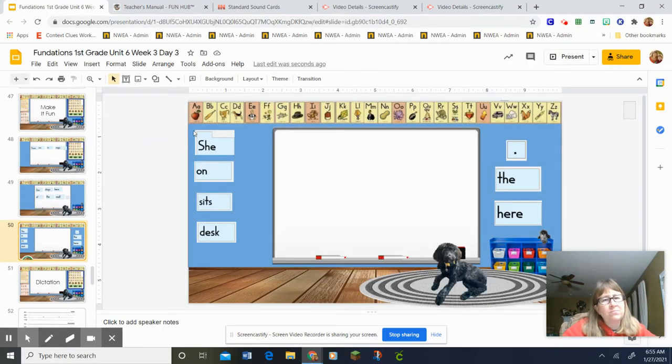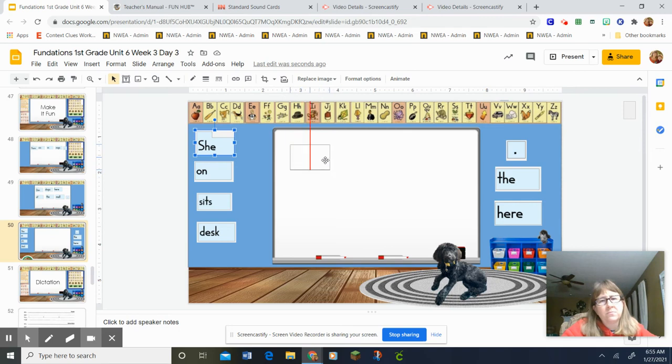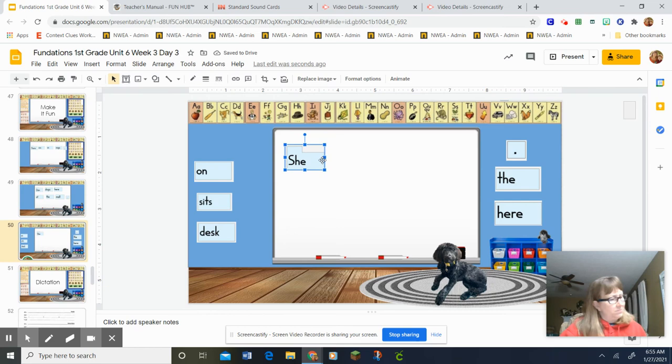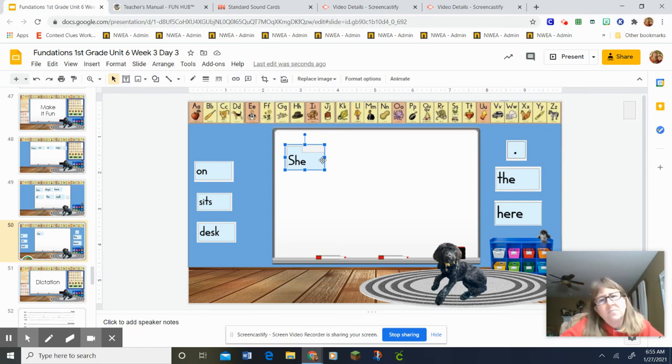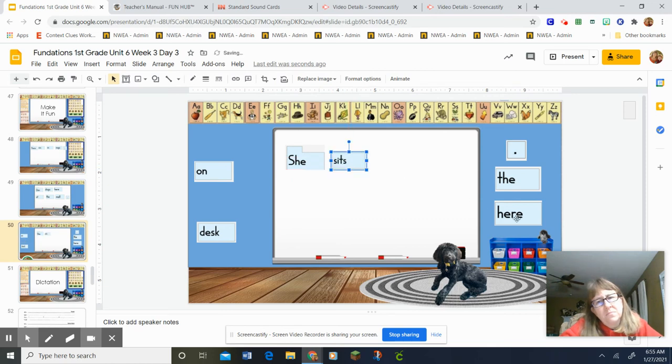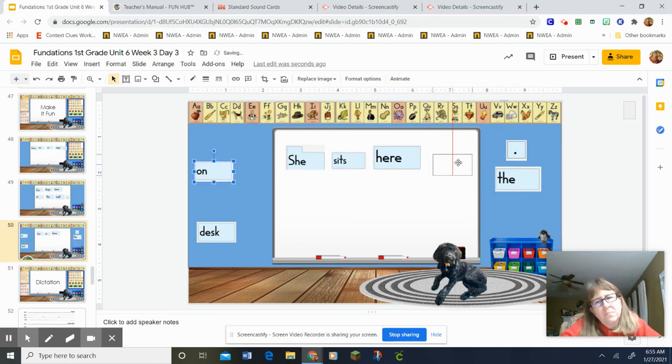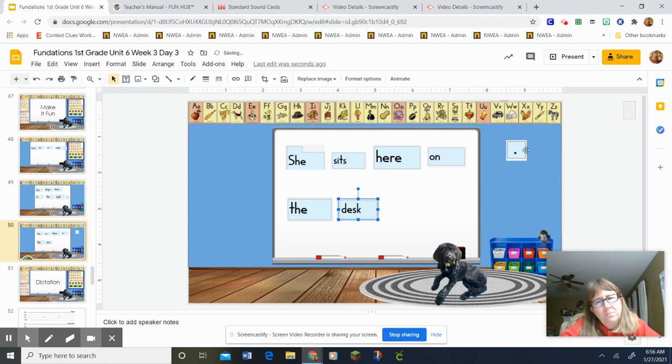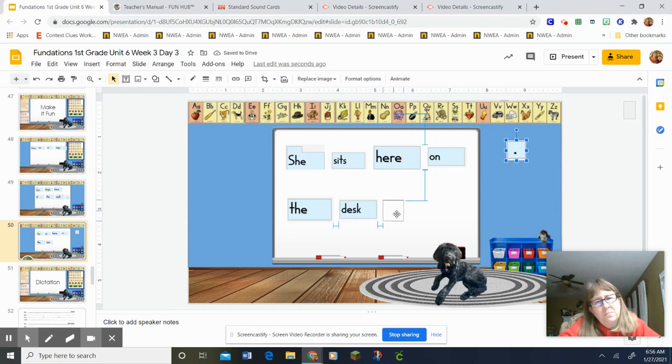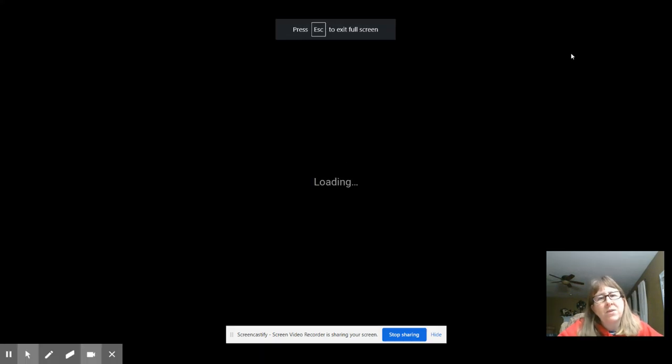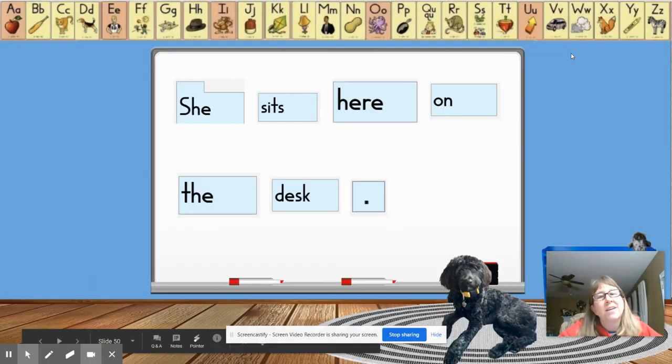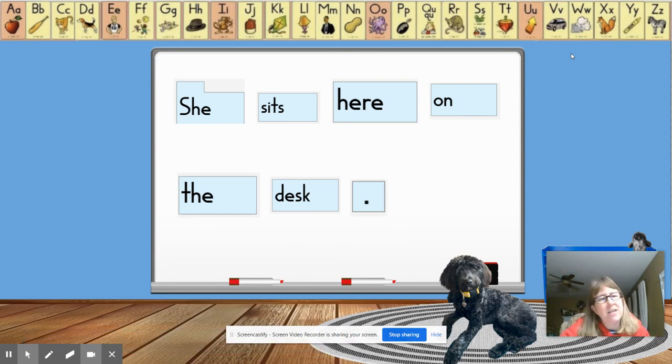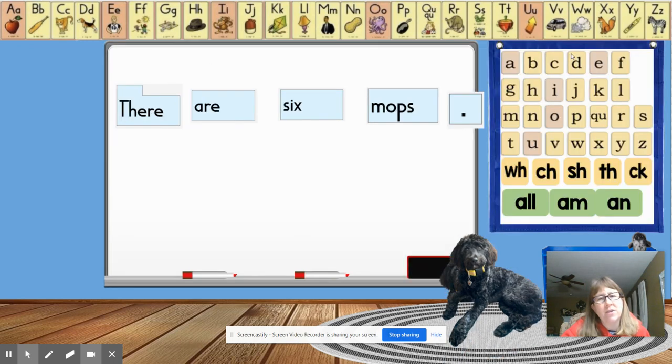Let's see if you were right. She sits here on the desk. Everybody read that. Hold on until it gets bigger. She sits here on the desk. Everybody say that. She sits here on the desk. Great job. Let's go back and read our three sentences together.